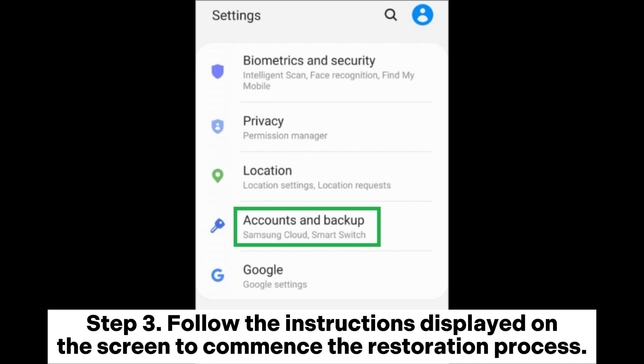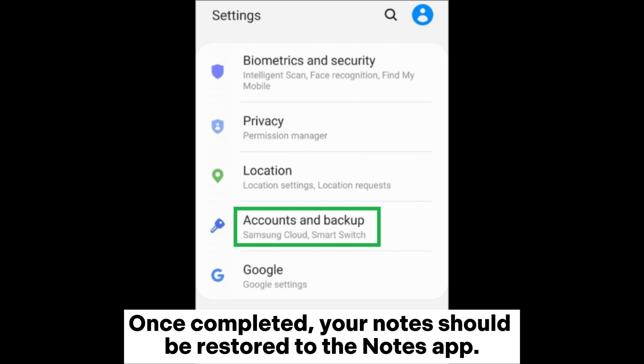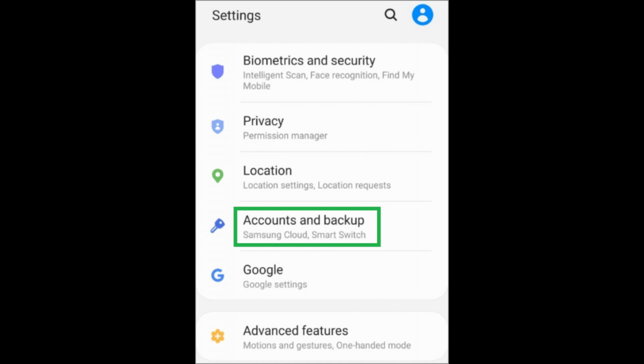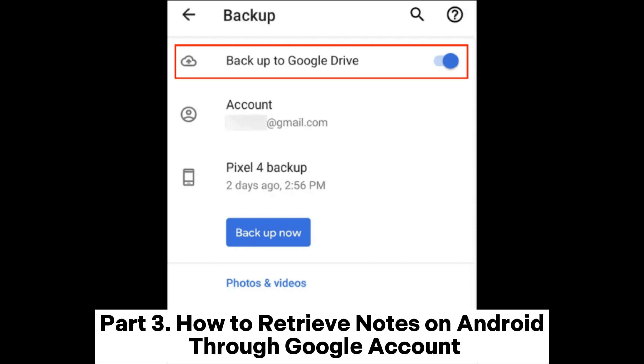Step 3: Follow the instructions displayed on the screen to commence the restoration process. Once completed, your notes should be restored to the Notes app.